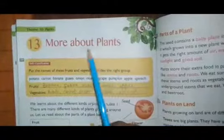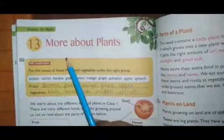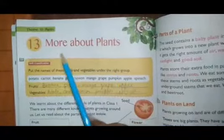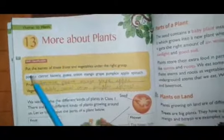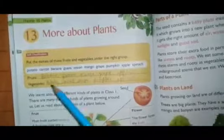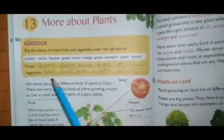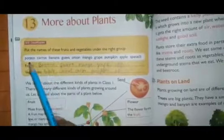Plants ke baare mein jyada — more knowledge about plants.